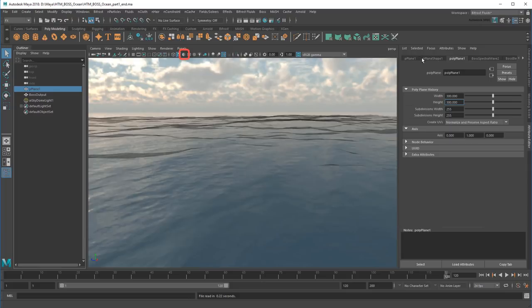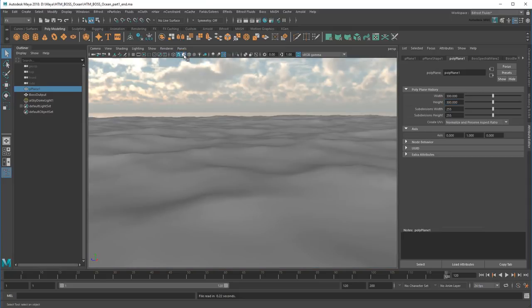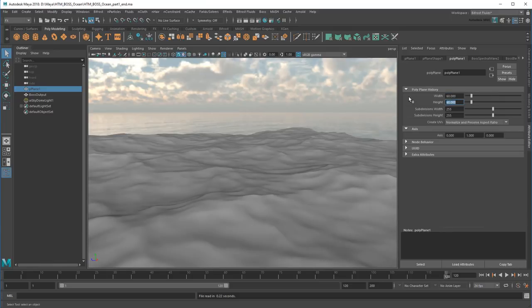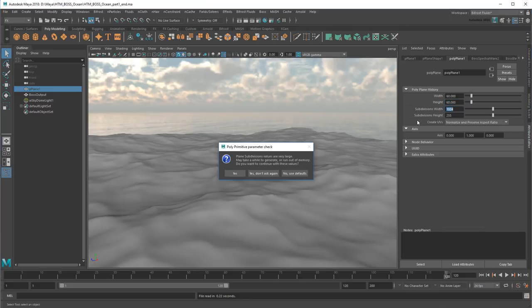Before doing anything though, I'm going to enable the default material here just to make future changes more obvious. This only affects my viewport, not my renders. I'll start by shrinking my ocean tile to 60 units while upping its subdivisions to 1024. You can ignore this warning for now since we'll only be using these settings to generate an initial look.